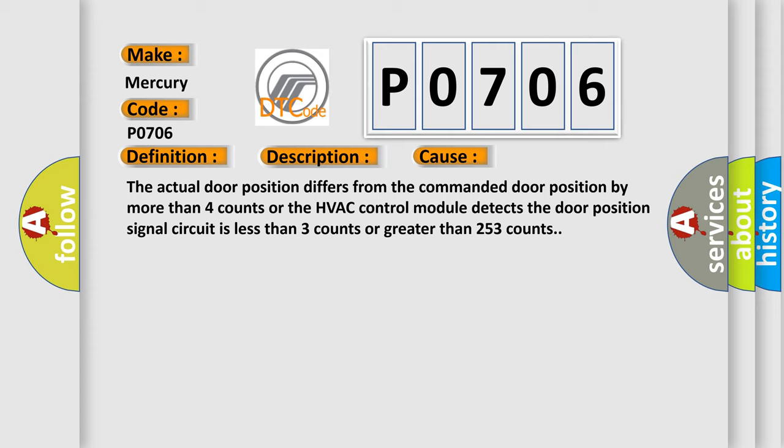The actual door position differs from the commanded door position by more than four counts, or the HVAC control module detects the door position signal circuit is less than three counts or greater than 253 counts.